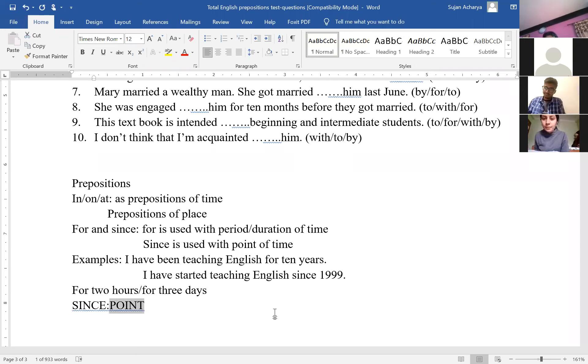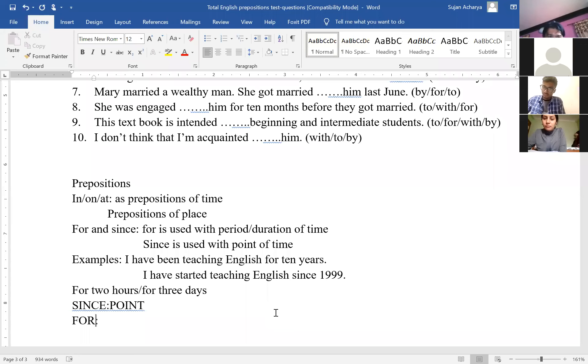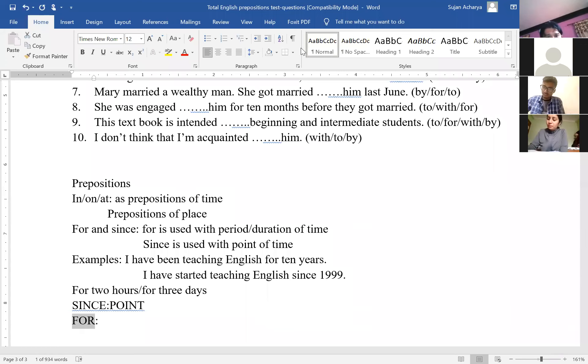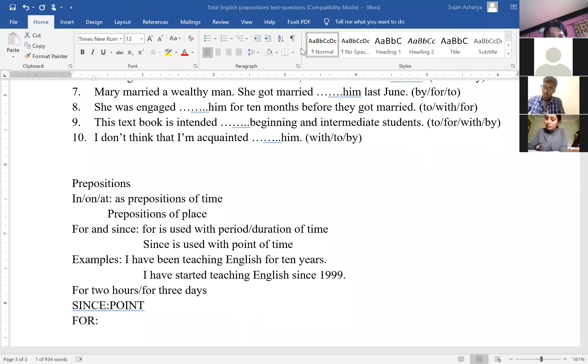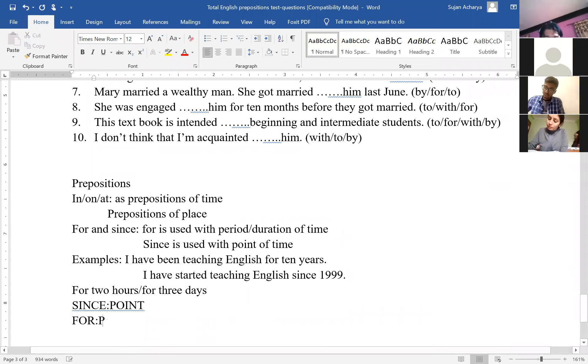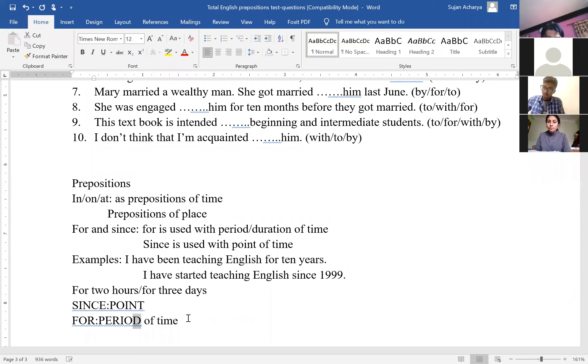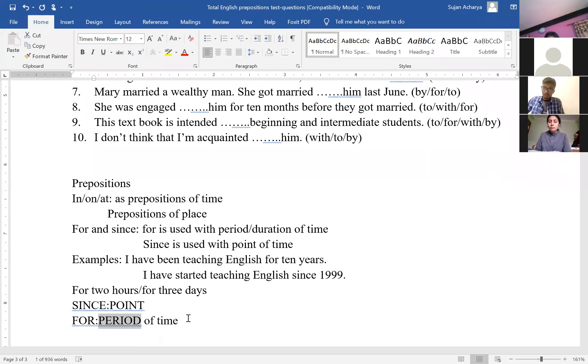So since we use with point of time. For three alphabets. You can use this formula to remember as well so that you won't get confused. F-O-R, one, two, three alphabets. For with has three alphabets. P-E-R-I-O-D, period of time. Since is used with point of time. For is used with period of time.